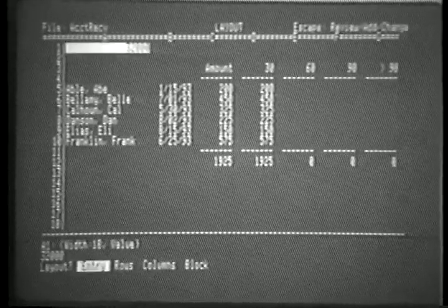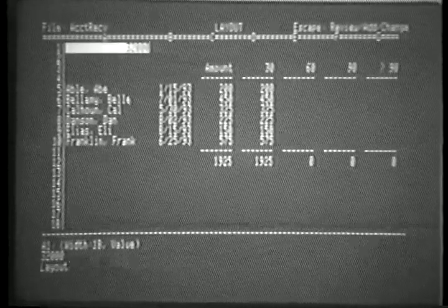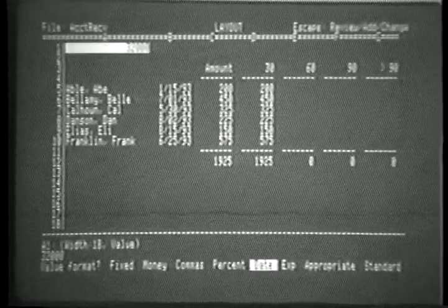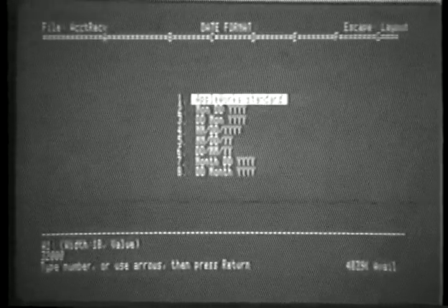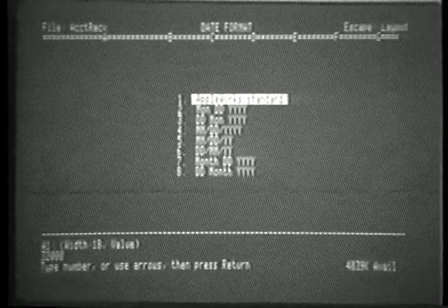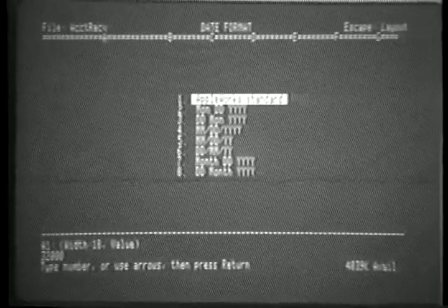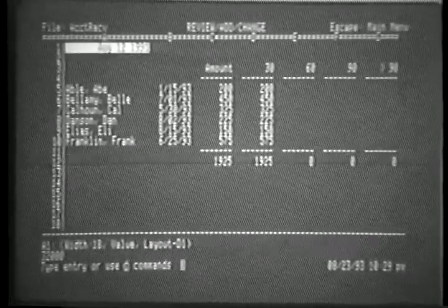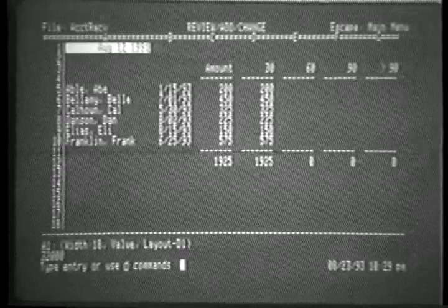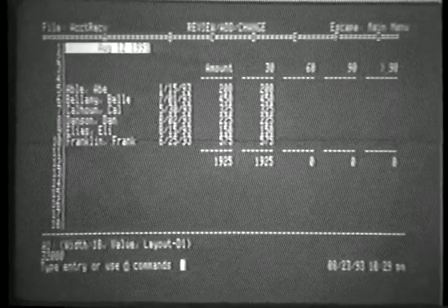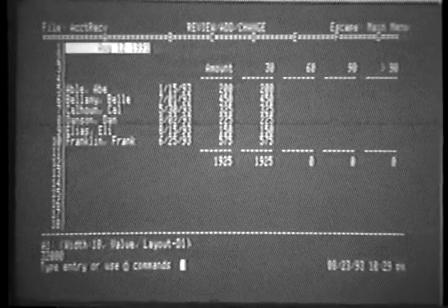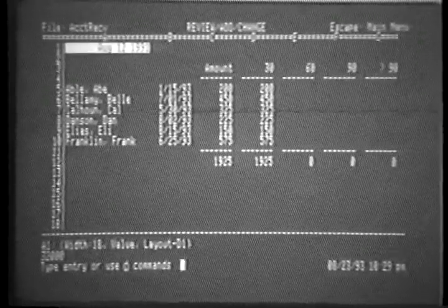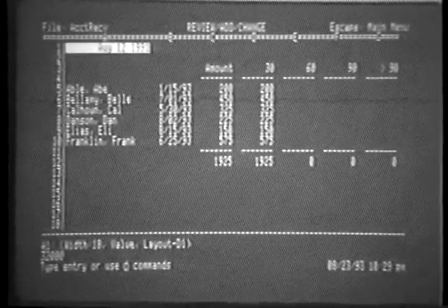Now, let's assign a new value format to it. We'll use the date format. We have eight date display options. Let's pick the AppleWorks standard. Notice that this number is displayed now as August 12, 1991. To prove that it's still a number, though, look at the bottom of your screen, the second line from the bottom. It still says 32,000.